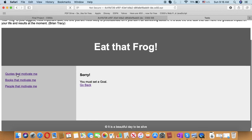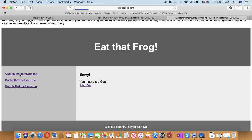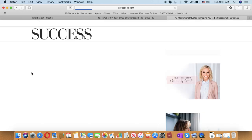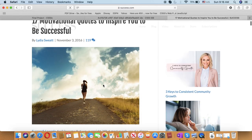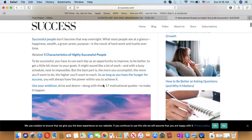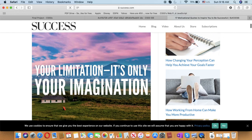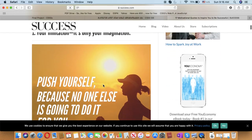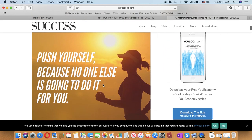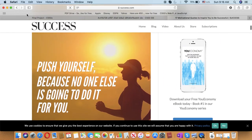So let's have a look here. Quotes that motivate me. If you click on it, it provides you the quotes where you can motivate yourself.